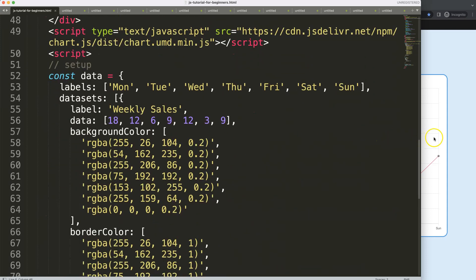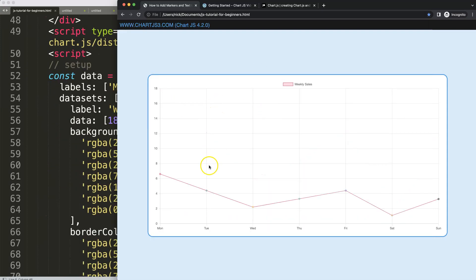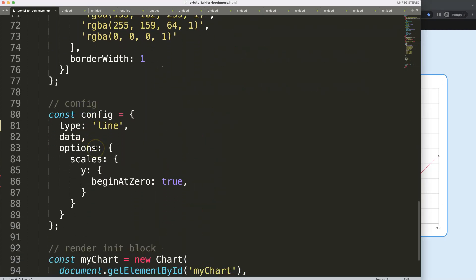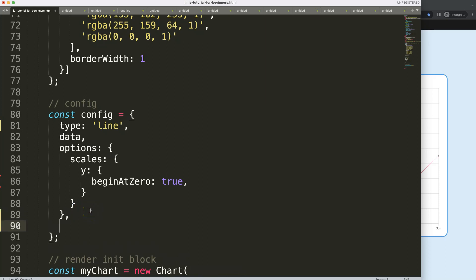Now I'm going to scroll down and start working on our boilerplate template. We have our basic line chart here, and what I want to do is create a plugin. I'll type in 'plugins' with a bracket because you could have more than one plugin, and I'll give this the name 'lineMarkerText' plugin.